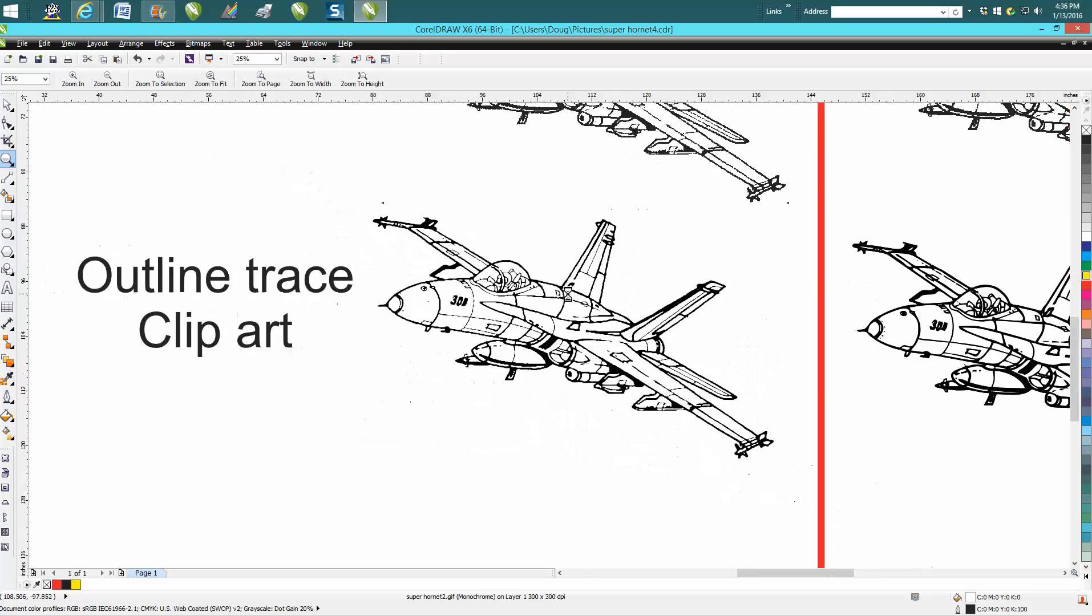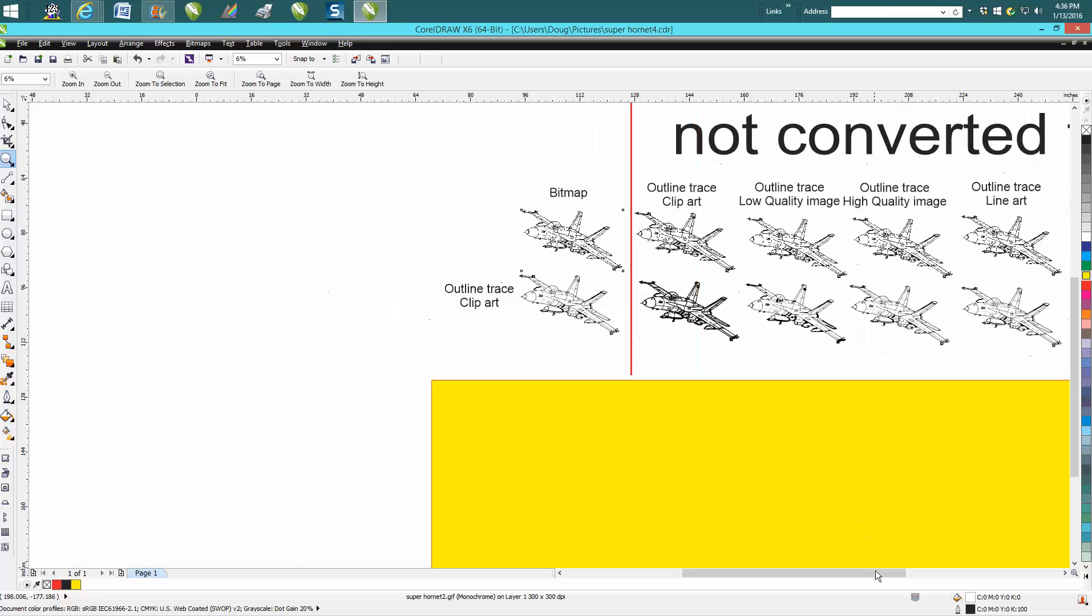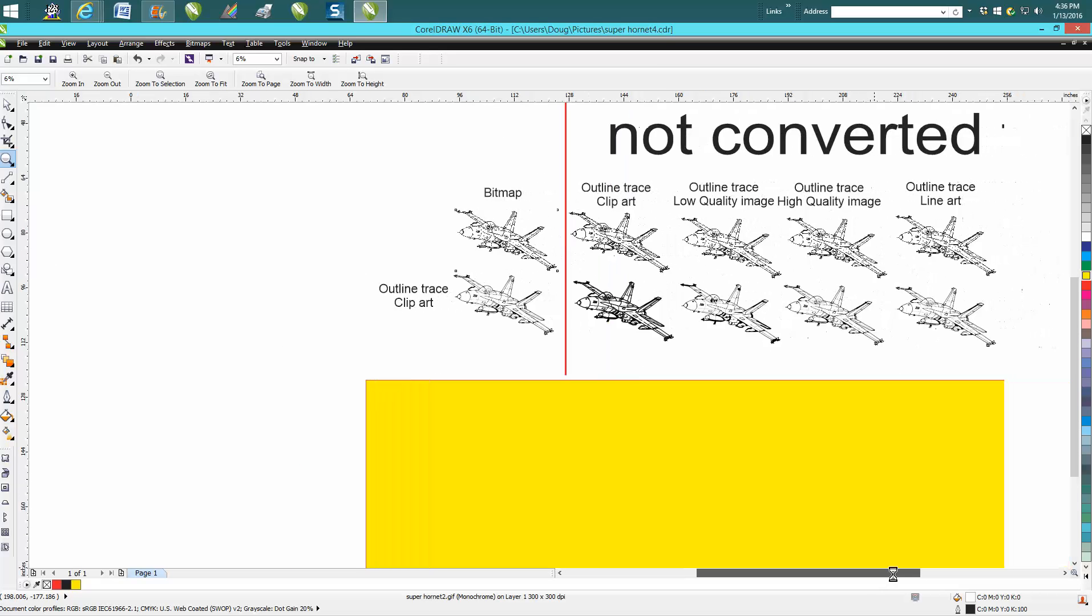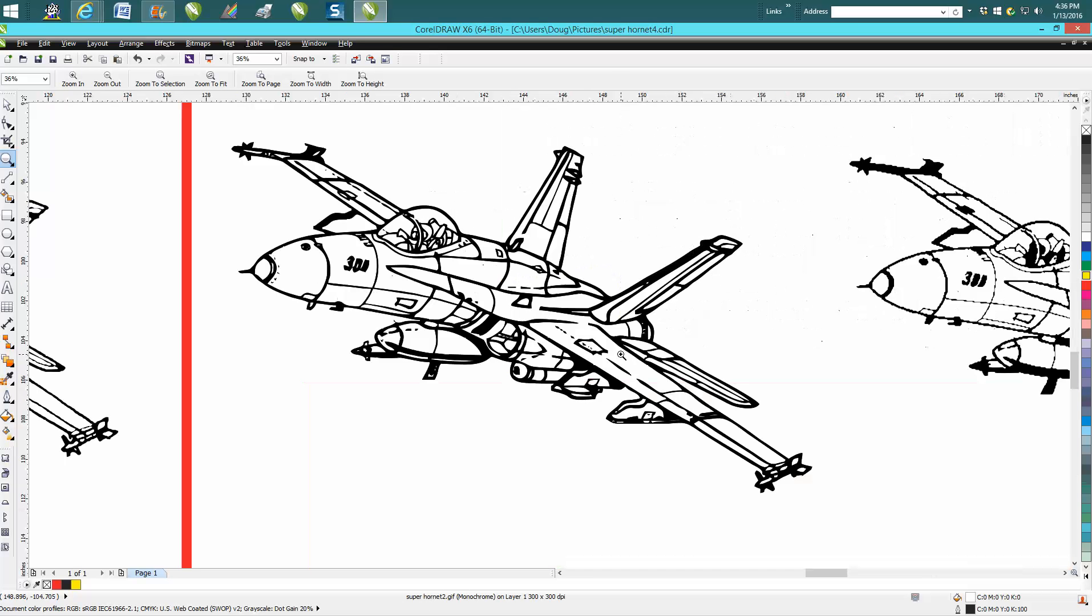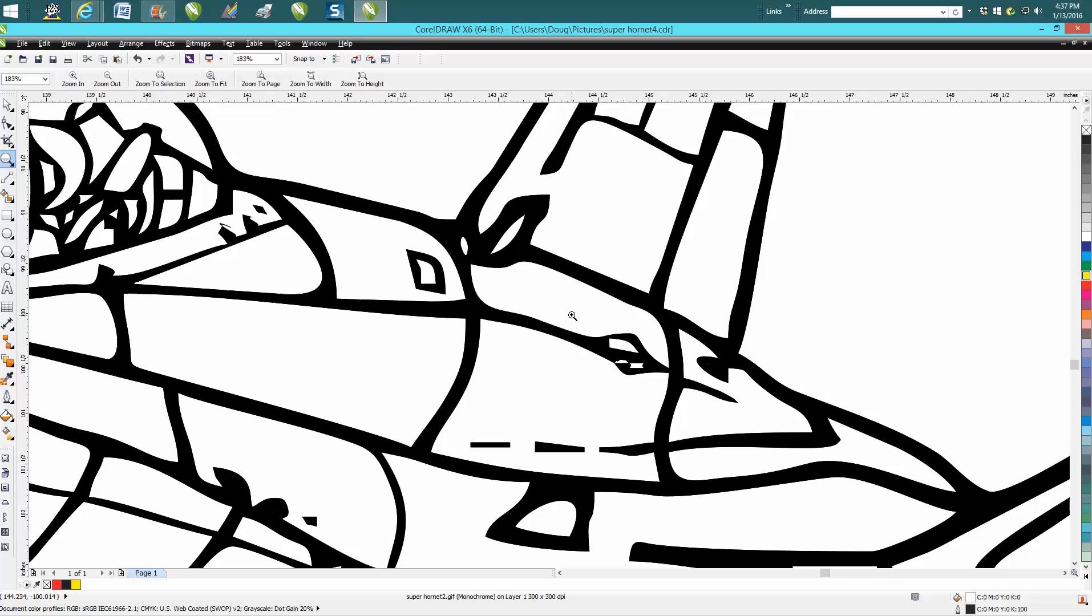So with that said, here is one, the exact same model, but I did not convert it to a bitmap first. I just traced it. Look at the difference in the quality of the lines.